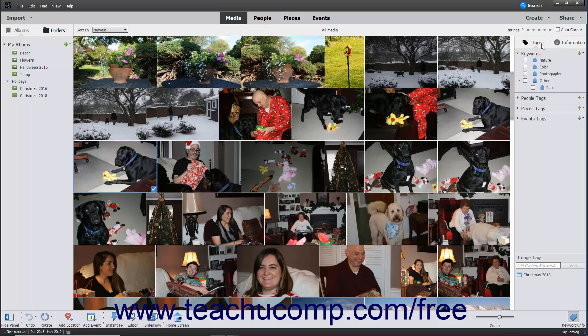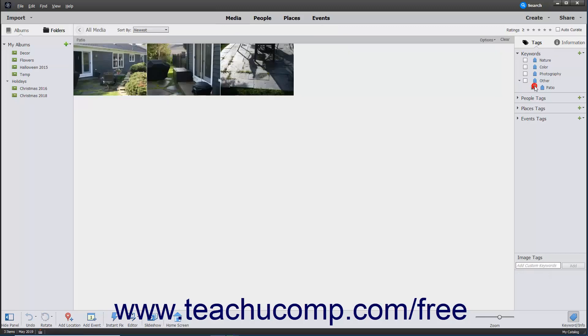After you assign tags to images in your catalog, you can filter the view of the catalog to display only files associated with a tag by clicking the checkbox to the left of the desired tag name in the Tags panel.